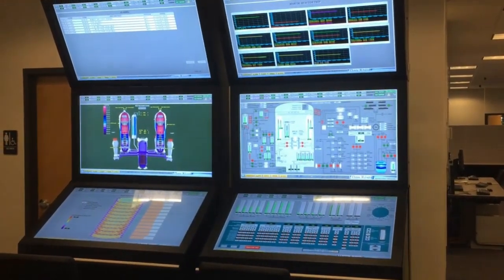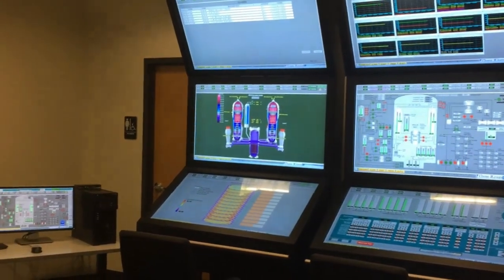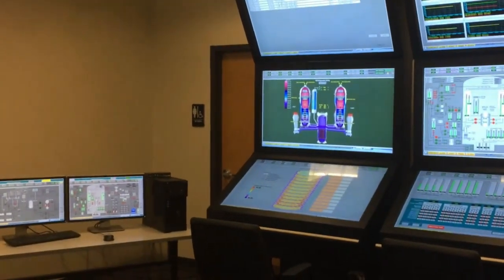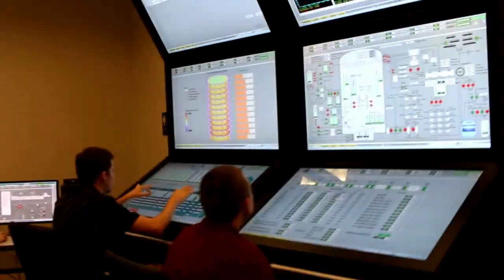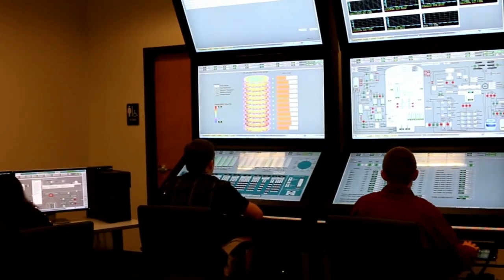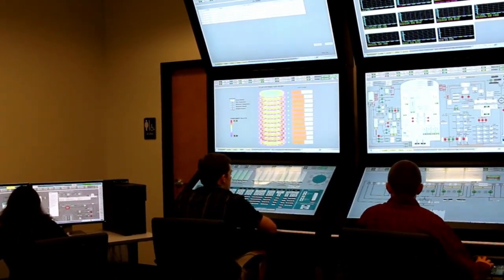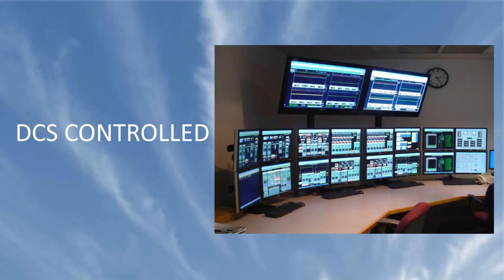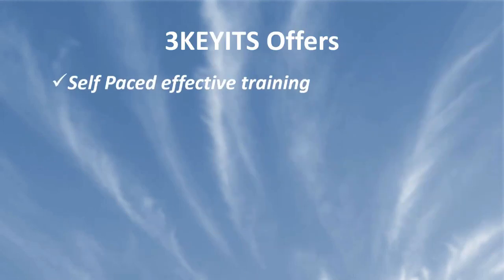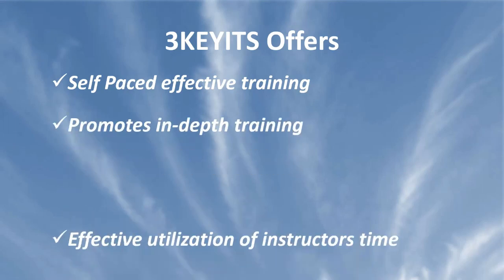The ITS has also been used in colleges and universities to educate new operators, engineers, and technicians on complex phenomena in power and process planning. The ITS, in concert with a distributed control system, can walk an operator through a complex procedure with the ability to train and retrain at any time of day.